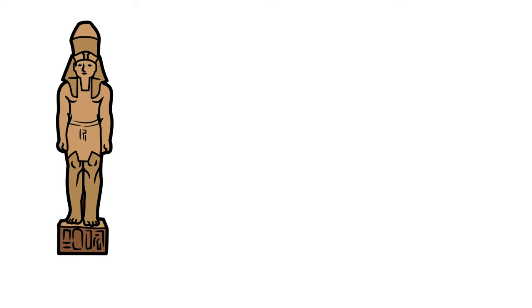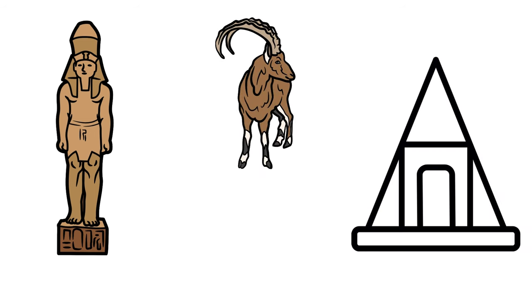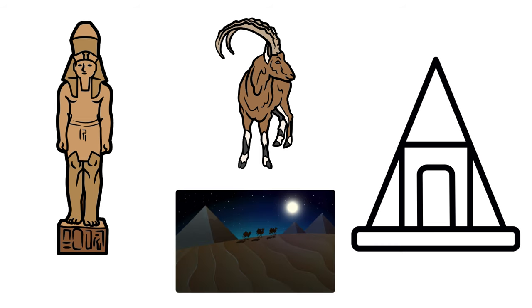At its zenith, under rulers like Ramesses the Great, Egypt extended its influence over neighboring cultures, including the Nubians. The enduring legacy of ancient Egypt, from its pyramids to cultural and religious contributions, continues to fascinate the world.